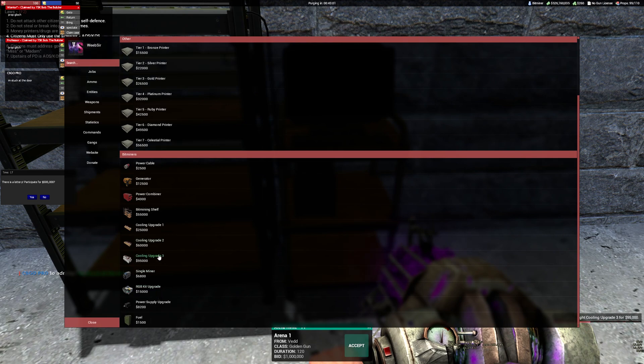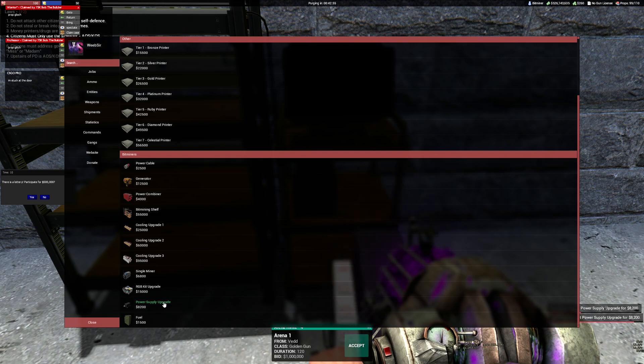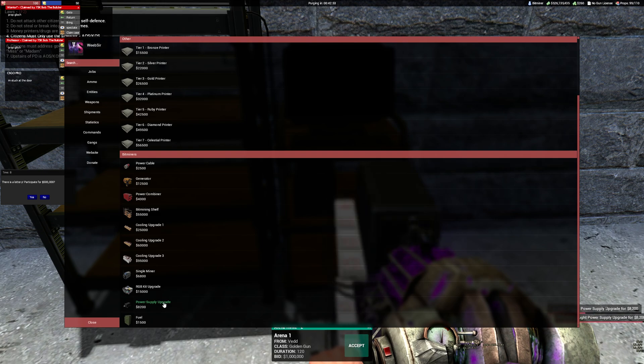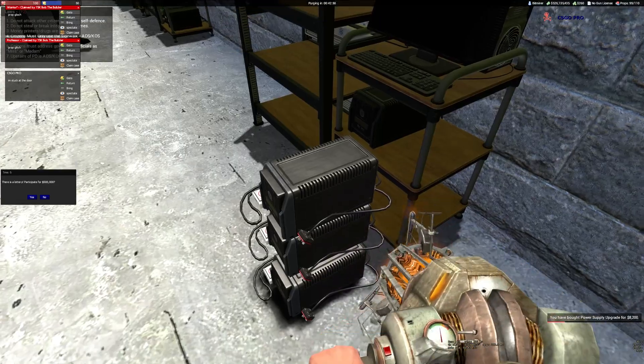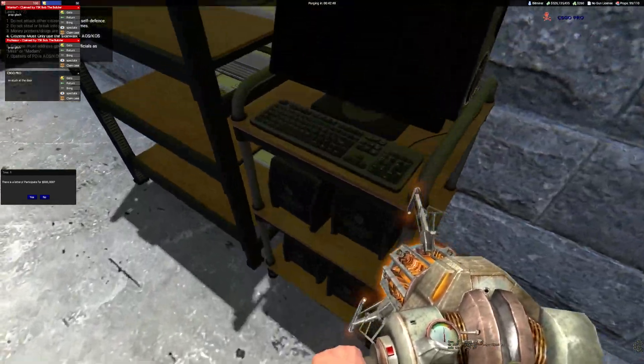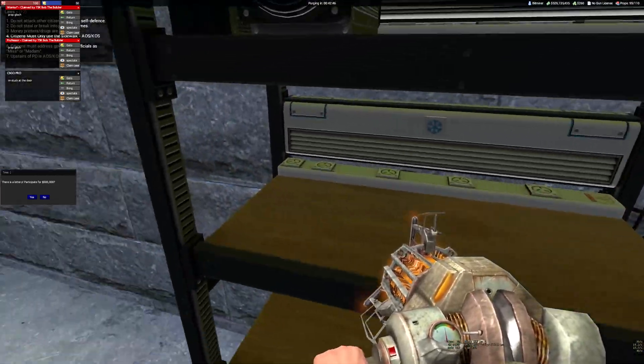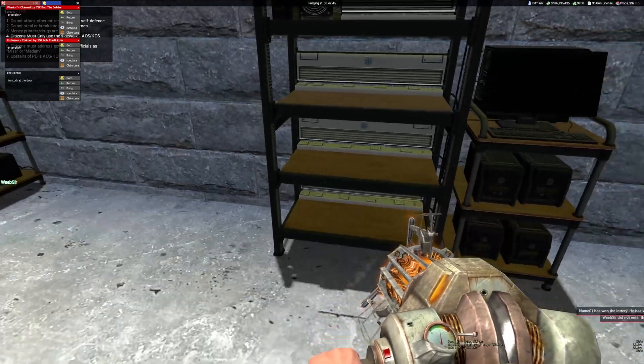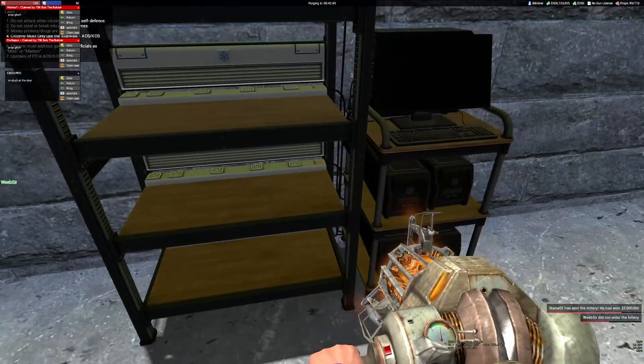You buy three power supplies. Once you've got those power supplies, take your grav gun out and put them into the bitminer. Once those are in, you'll see that you have plugins for your bitminers.